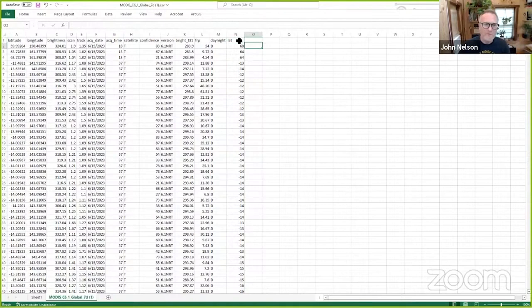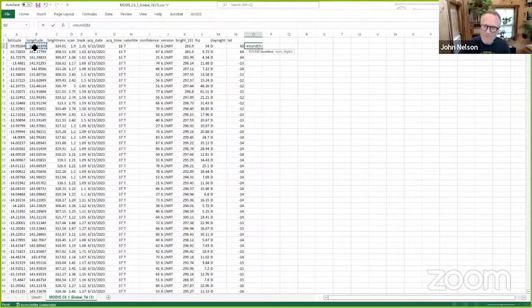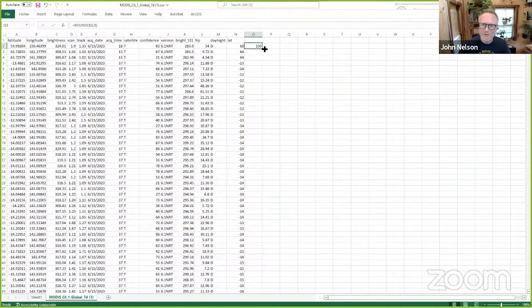And then over here, I'm going to do a shortened version of longitude. Equals round parentheses. I'll choose my longitude field. Zero decimal places. Enter 150 degrees longitude. I'll flood fill this all the way down.